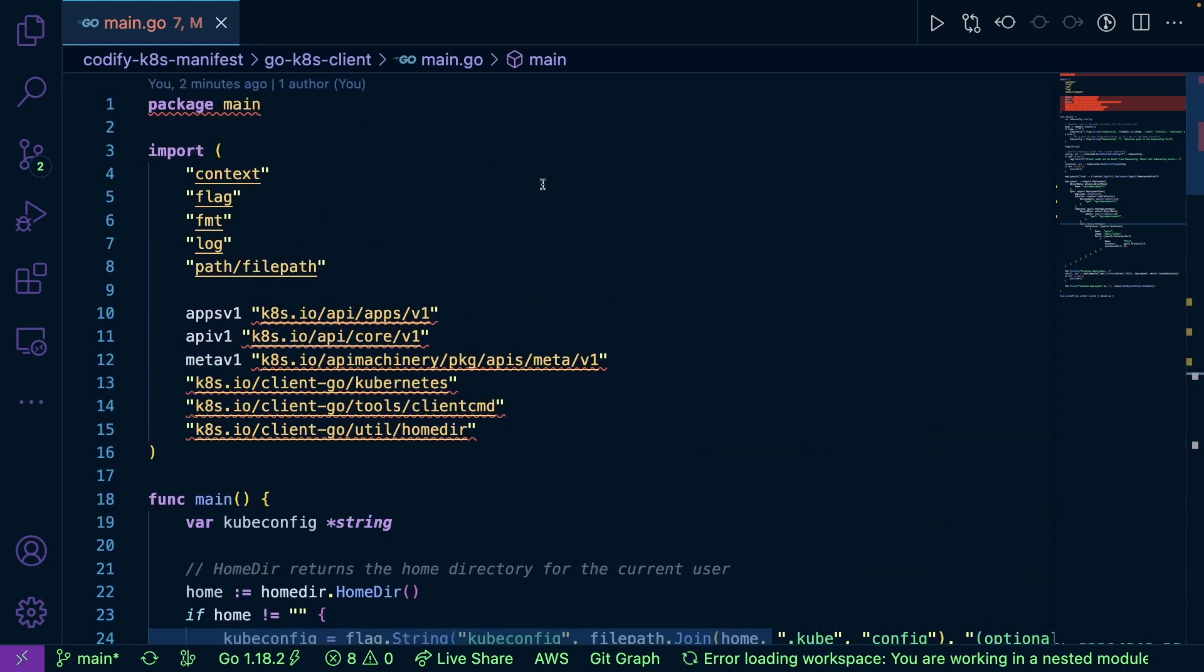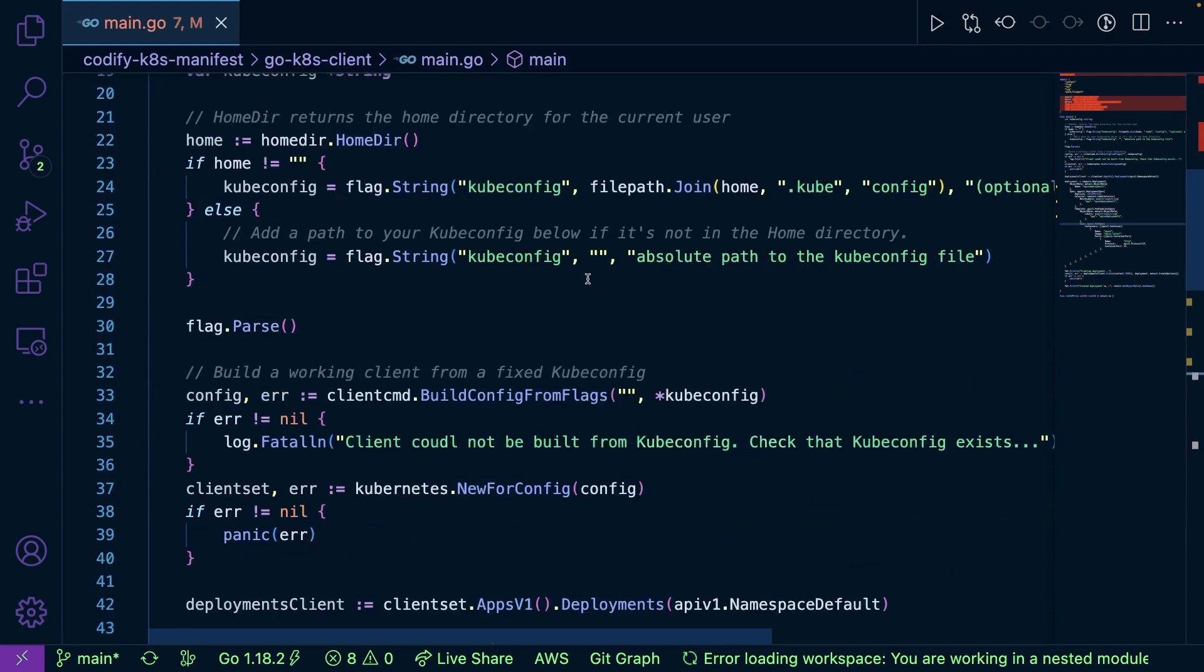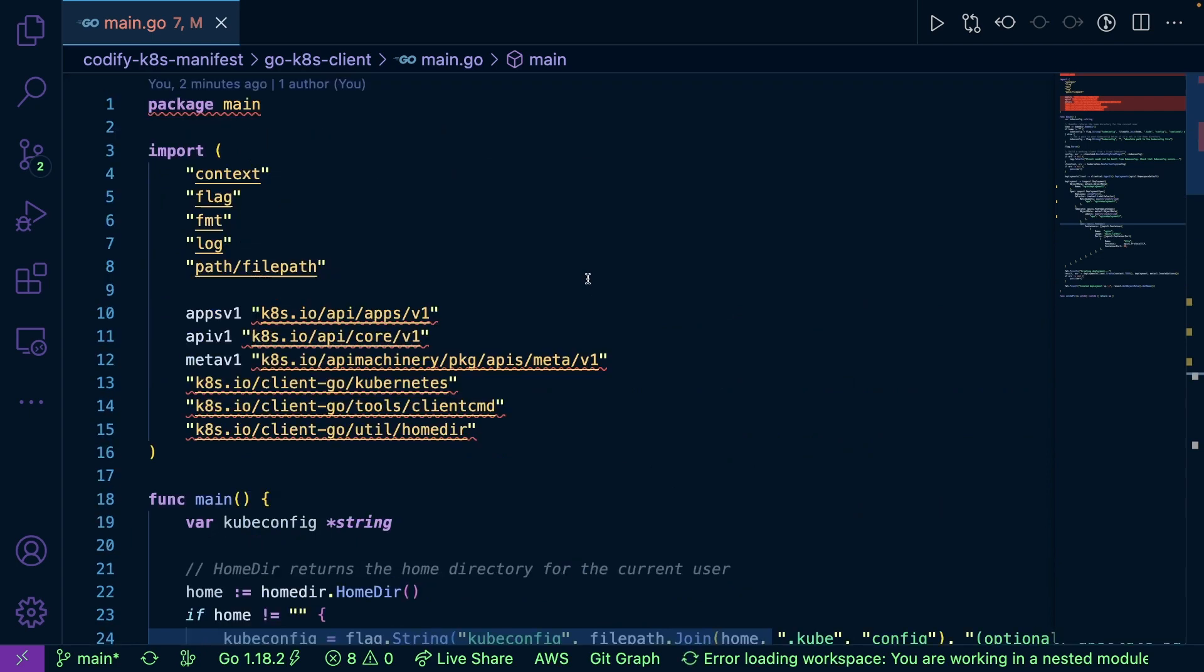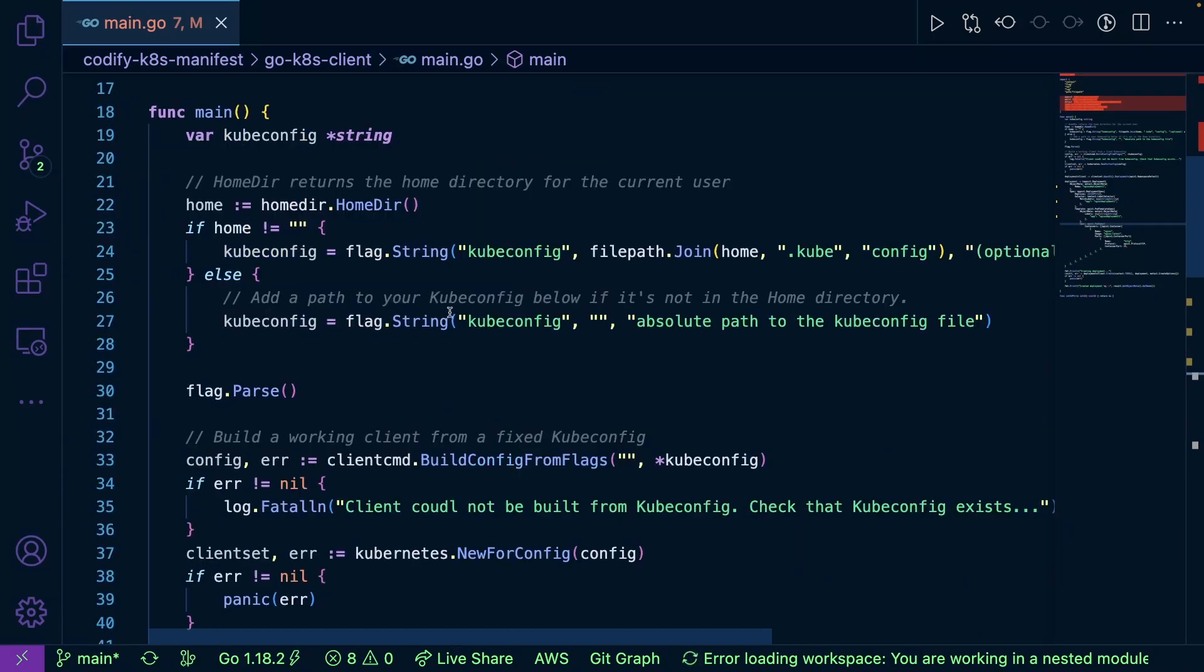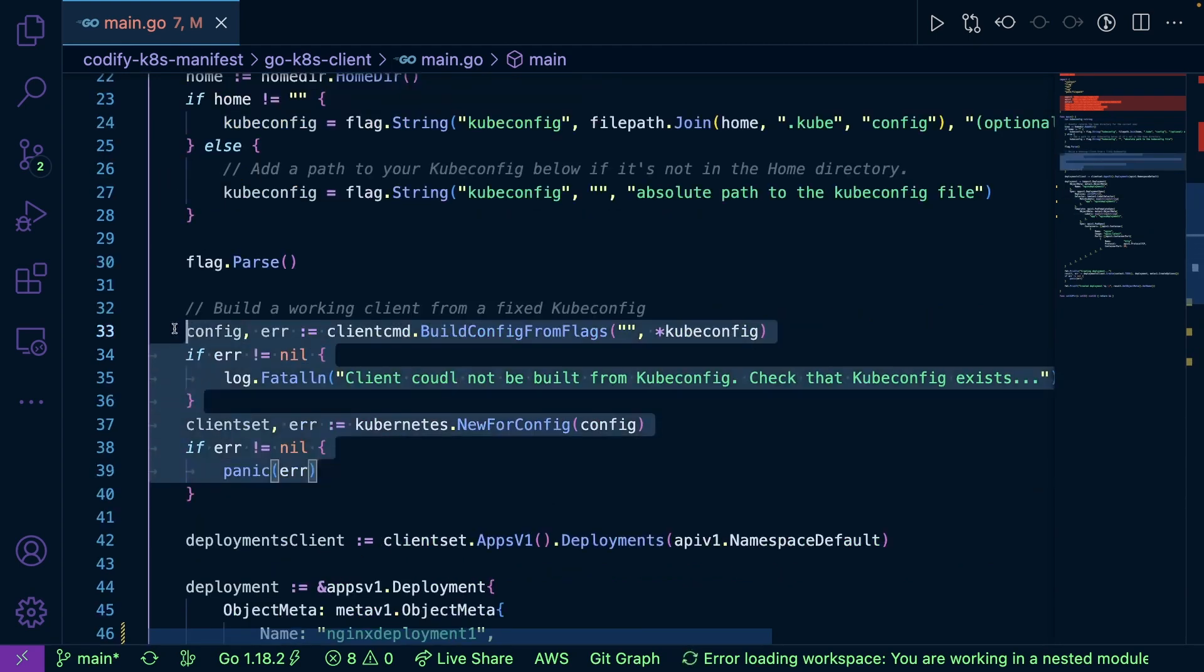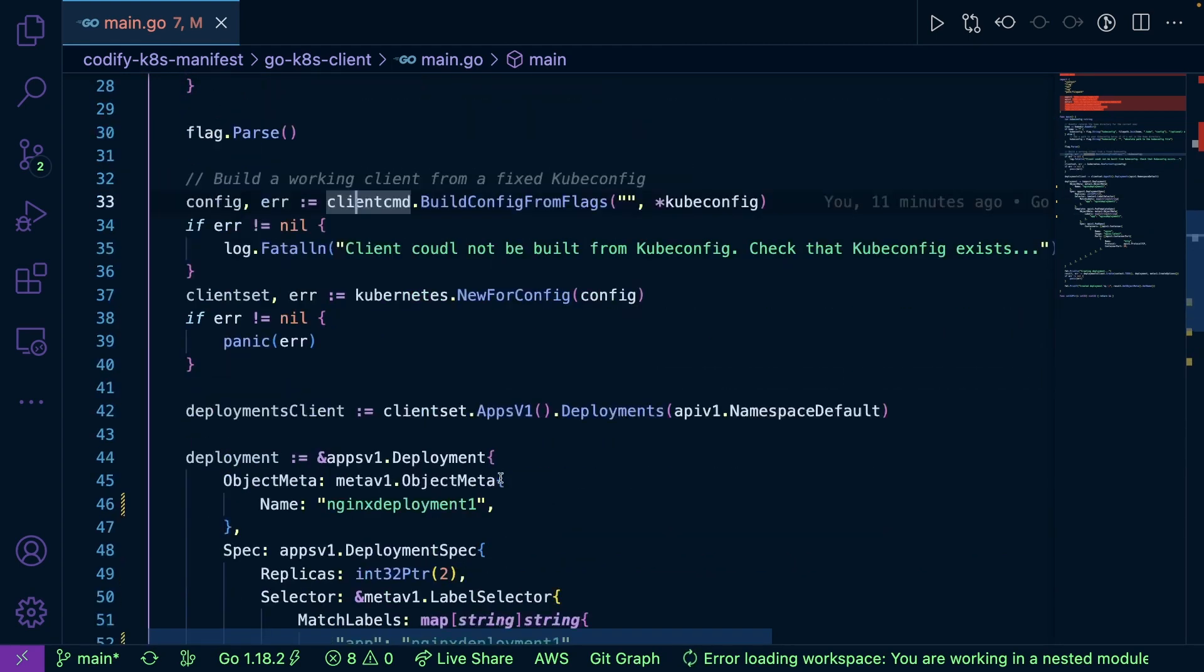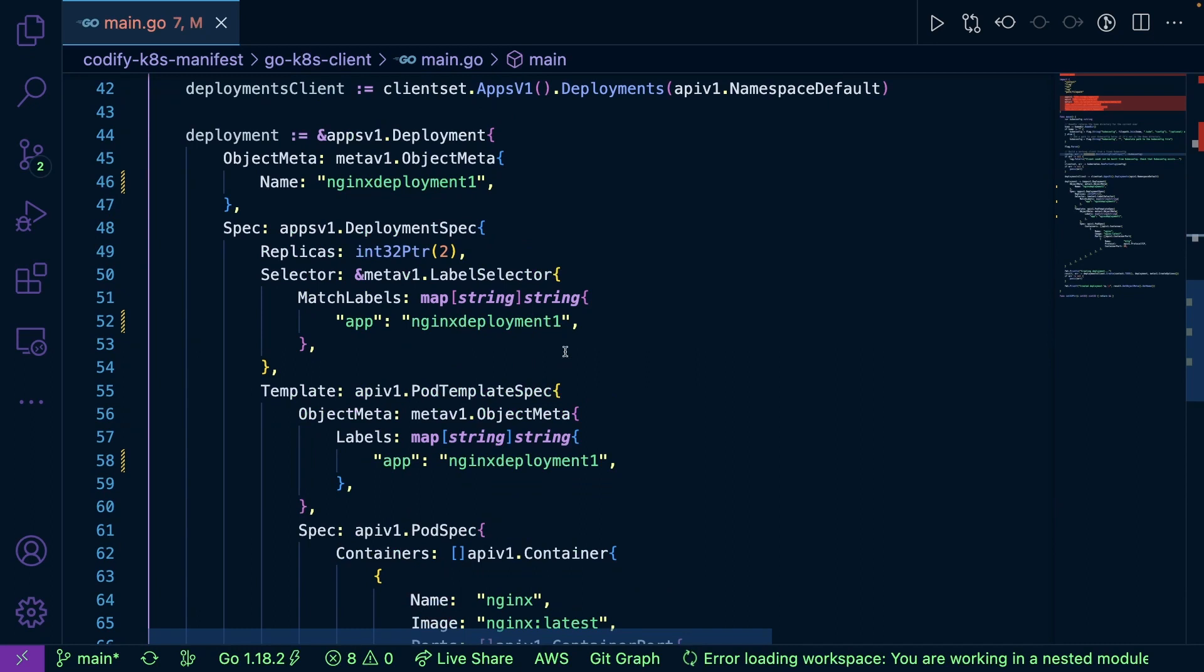So what I have here is Go code to create a Kubernetes deployment. Now, typically 9.5 times out of 10, you see a Kubernetes manifest that does this for you, right? Well, in this case, I have this Go code that creates a deployment for us. So it looks up the cube config in your home directory, builds a client from that cube config, and then here's your spec.